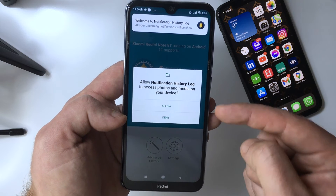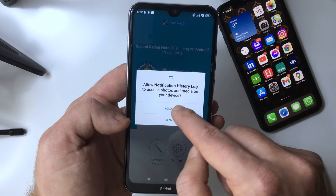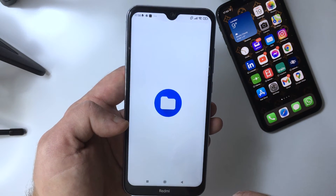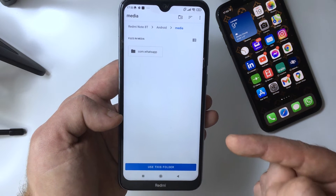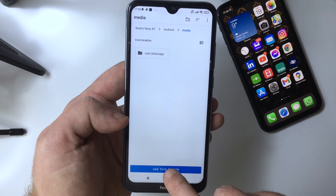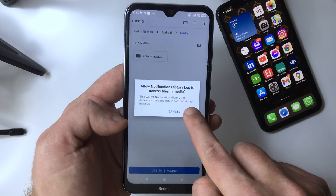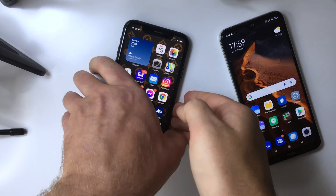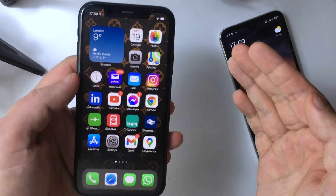Since the data retrieved will be stored onto your local storage, you need to give permission to access your media. Select the folder and press Allow.